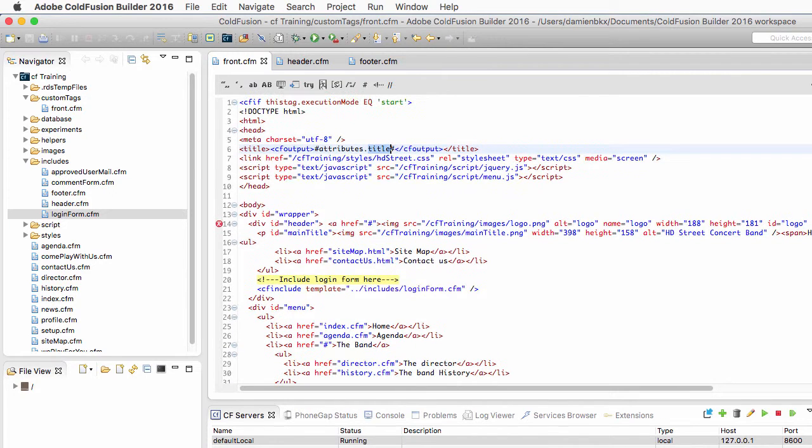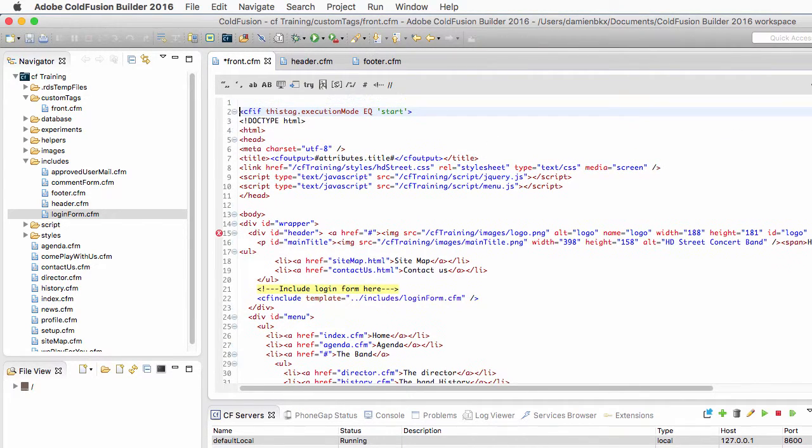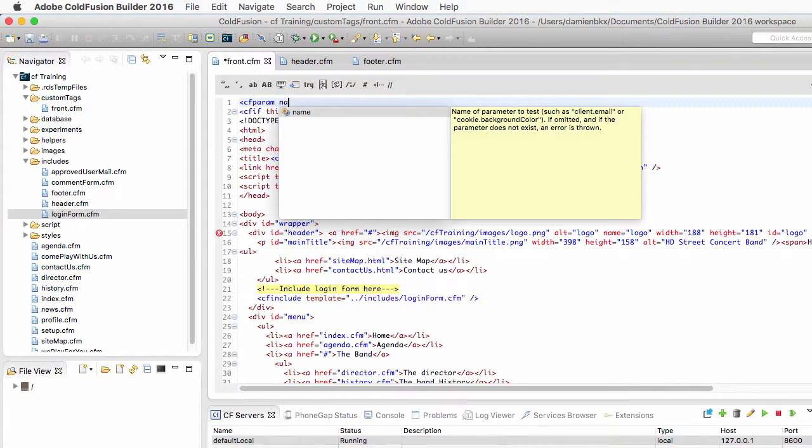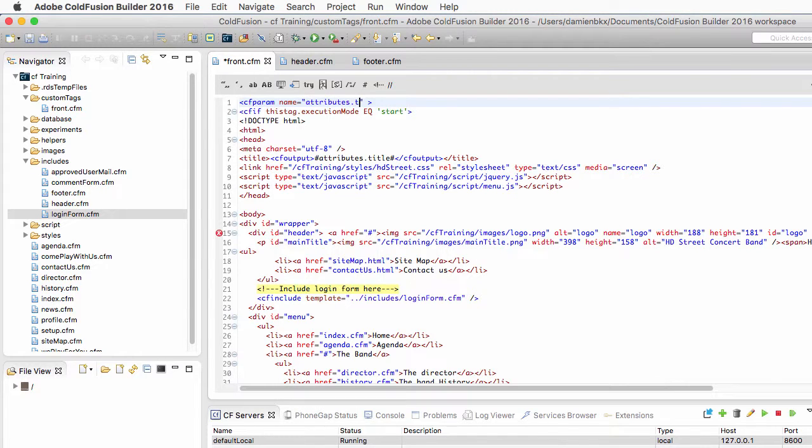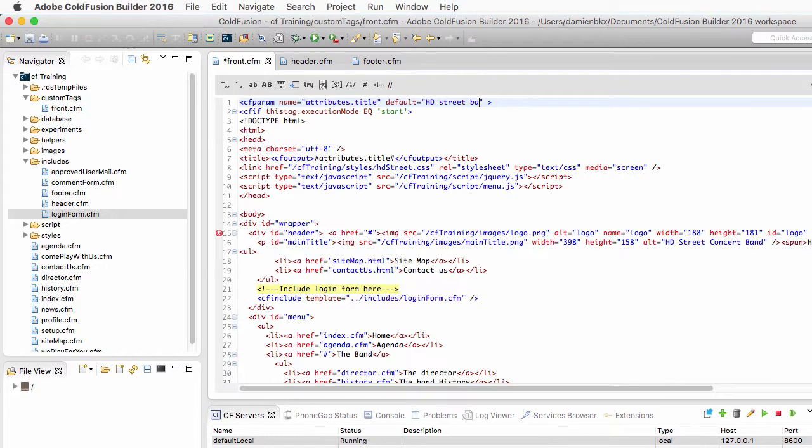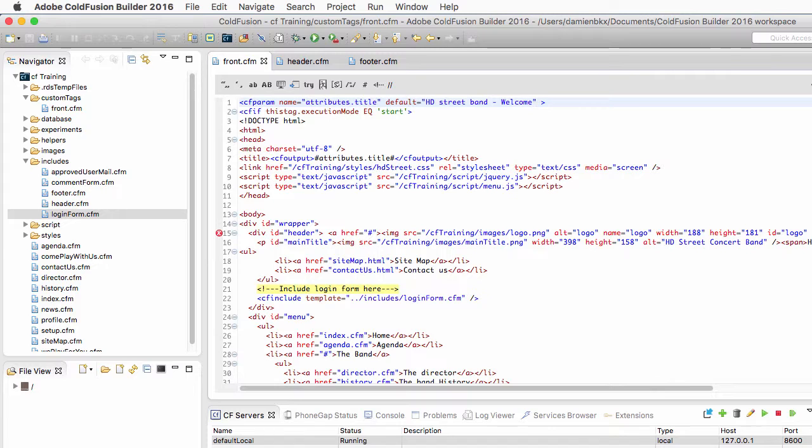Now I will make this attribute optional using a cfparam. And I will give a default value to attributes.title. And the default value is going to be hdstreetband.welcome. So this is the default value of that title attribute.